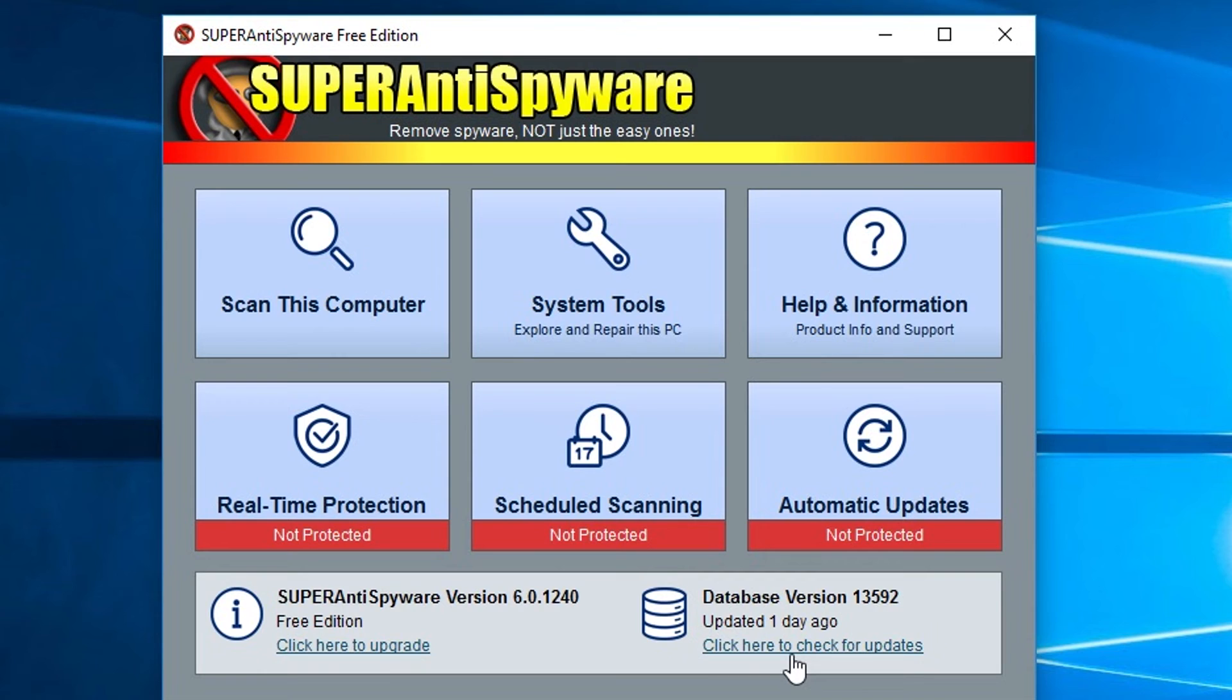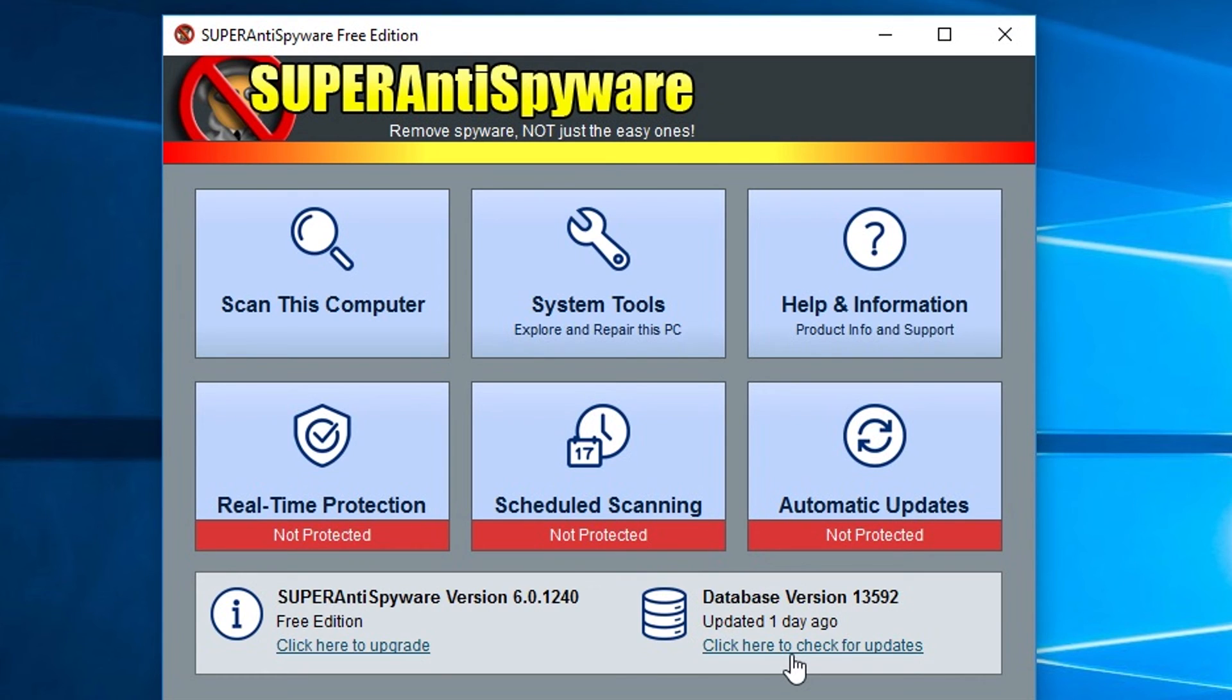If you have a bunch of other real-time scanners like an antivirus or Malwarebytes installed on there too, this will also load up at startup. So just so you know, it's always going to be running until you tell it to stop loading at startup.